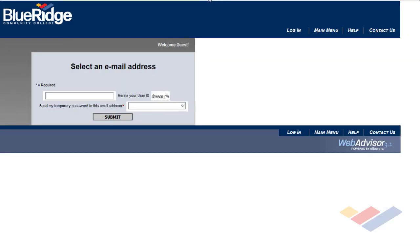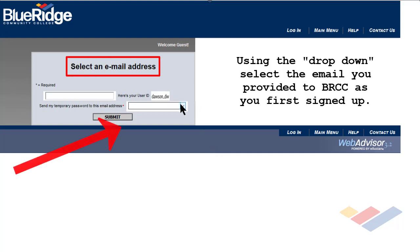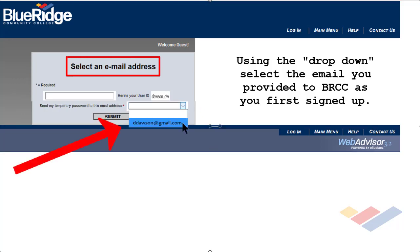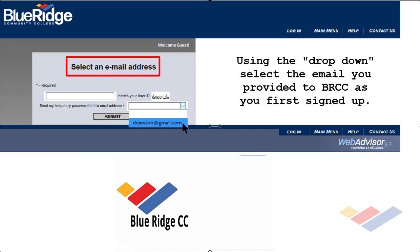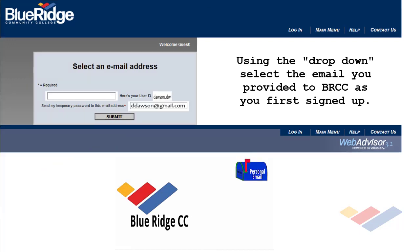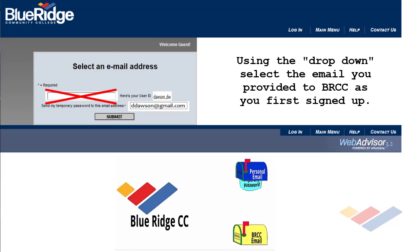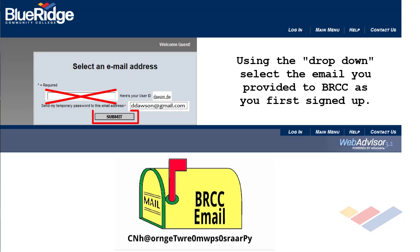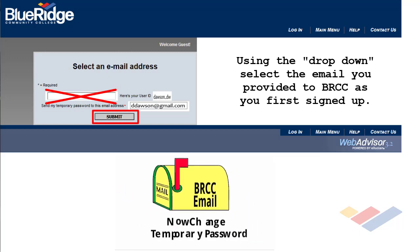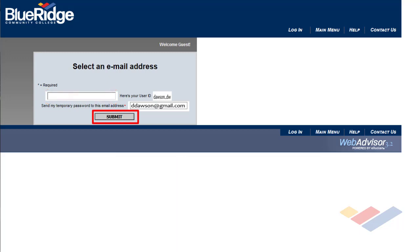Click Submit. This next frame says Select an Email Address. Go to the drop-down and select the email address you provided previously — your personal email address — where we may send you a temporary password that you will use to log in initially to your Blue Ridge email address, and then immediately change that to a password of your choosing. Click Submit.